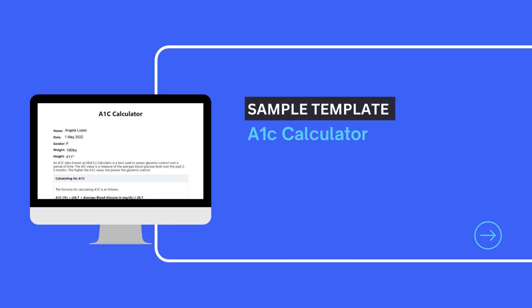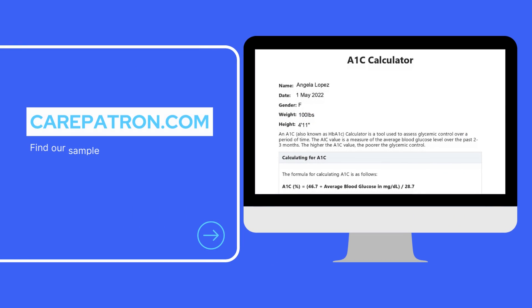To view a sample template of this calculator, feel free to visit carepatron.com where you can access and download the calculator for free.